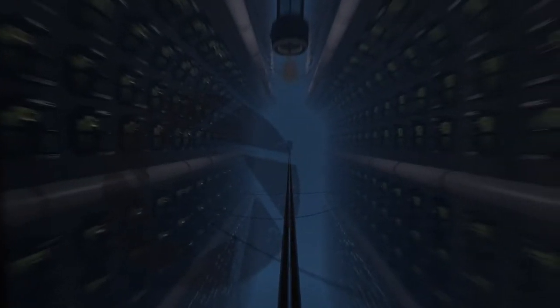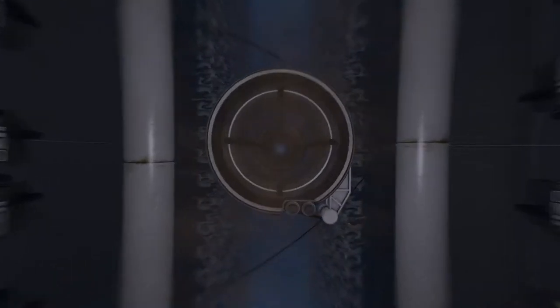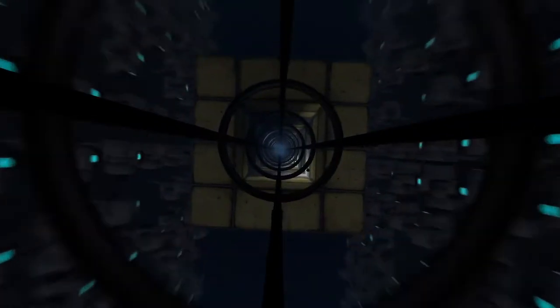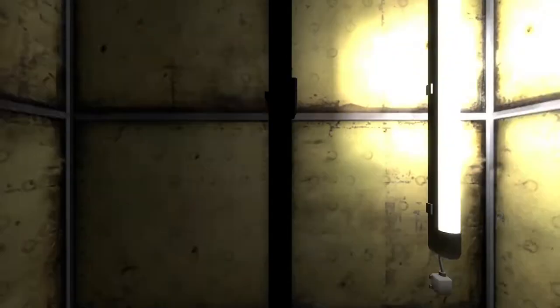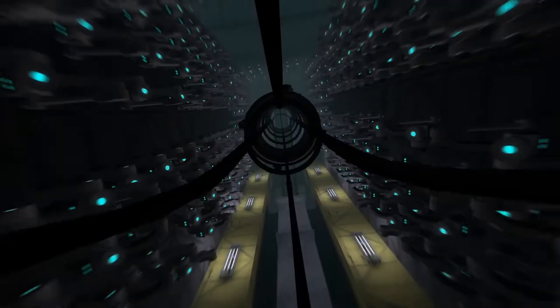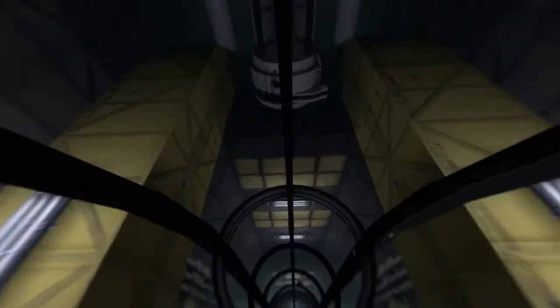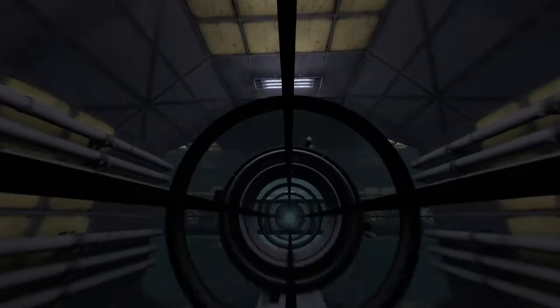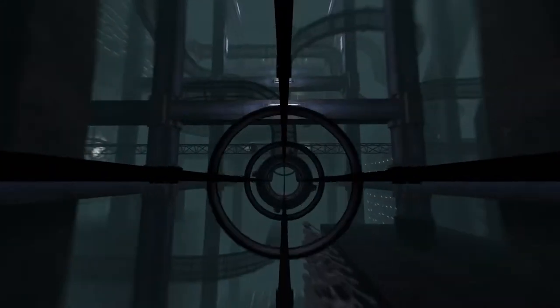This vacuum tube will take you to your testing area. You will be further instructed there. Don't like this. Good luck. Thanks. Oh, oh well. Up up and away we go. I'm in a tube. Oh god, please. I thought I was gonna get smacked in the face by a block. Holy crap.